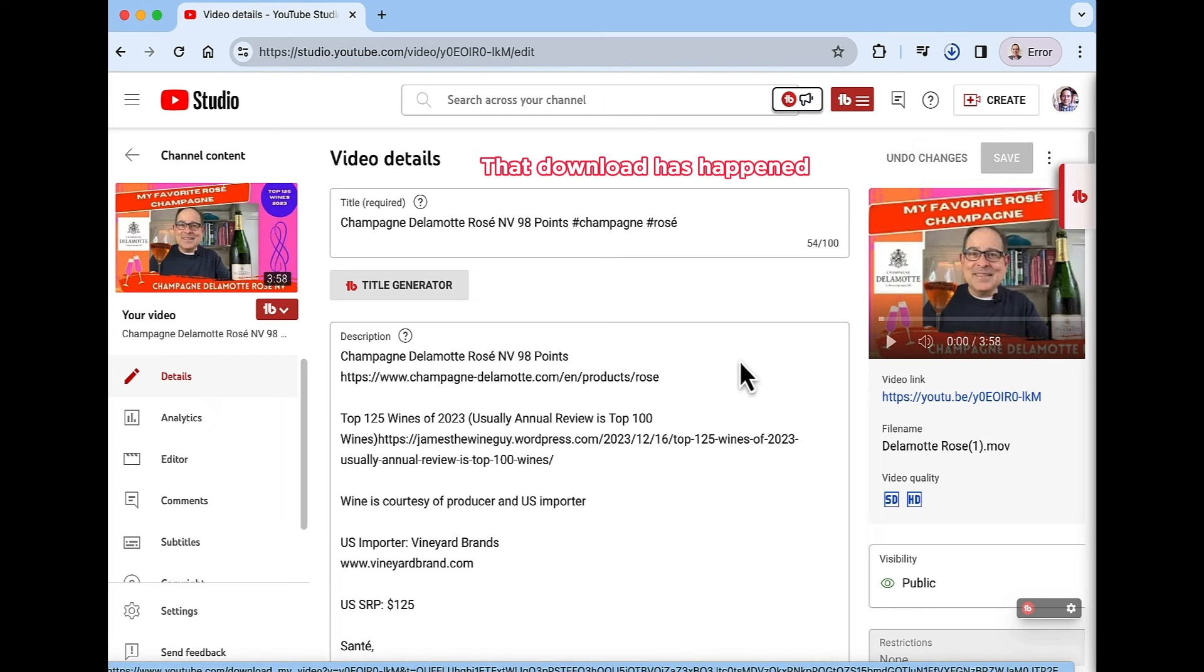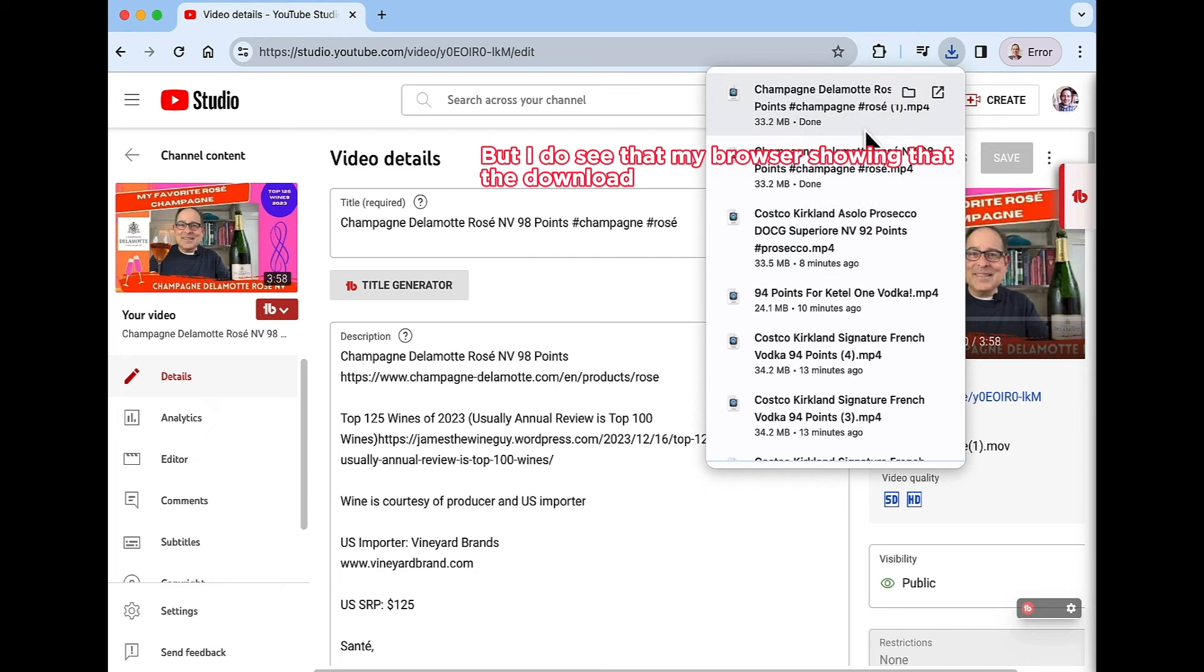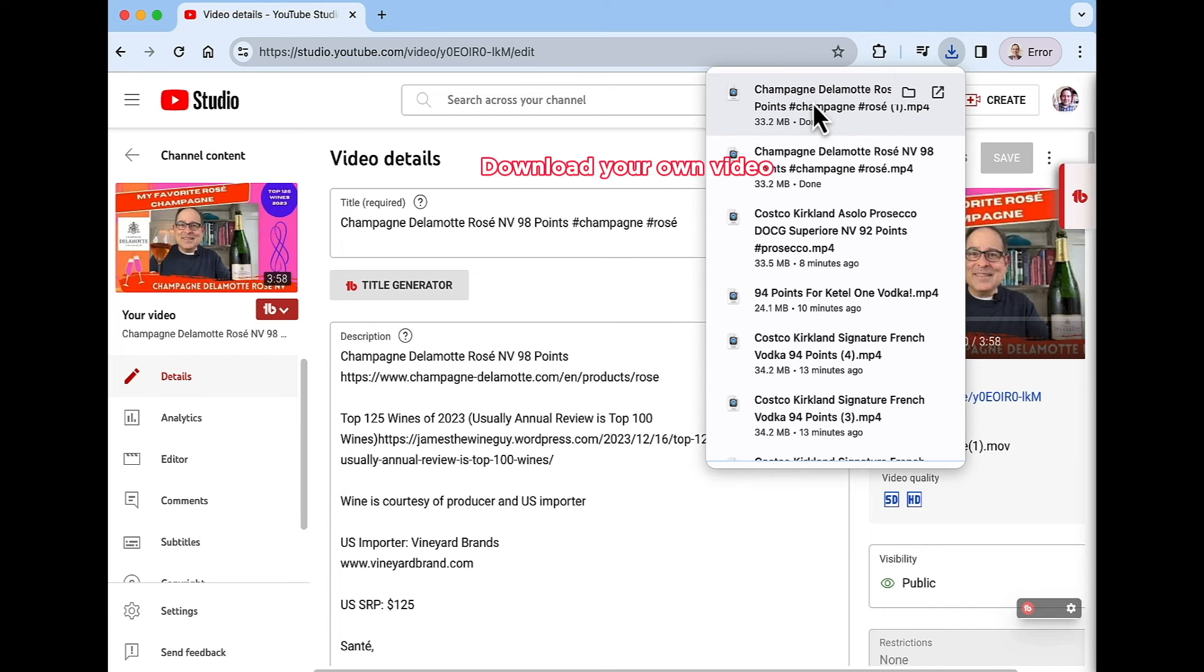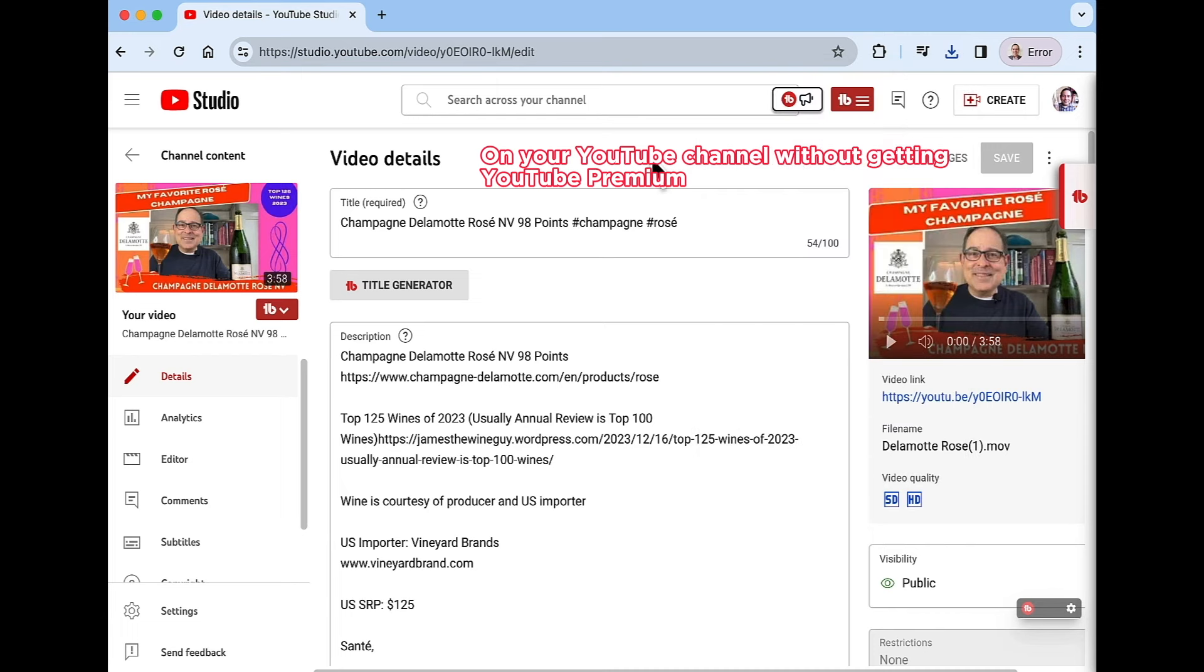So that download has happened. So I didn't get a second tab open in this method. But I do see that my browser showing that the download happened a second time, which I did request to have happen. Now this is how you download your own video on your YouTube channel without getting YouTube premium.